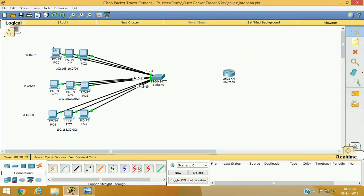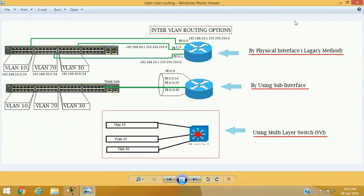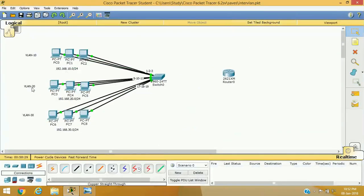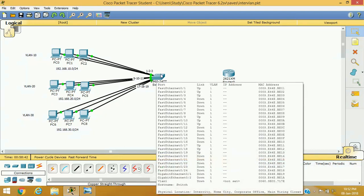In the practical setup, I have added computers for VLAN 10 with network address 192.168.10.0/24, 192.168.20.0/24 for VLAN 20, and 192.168.30.0/24 for VLAN 30. I have connected all the PCs to the switch but have not configured VLANs yet. I have configured IP addresses for all computers.